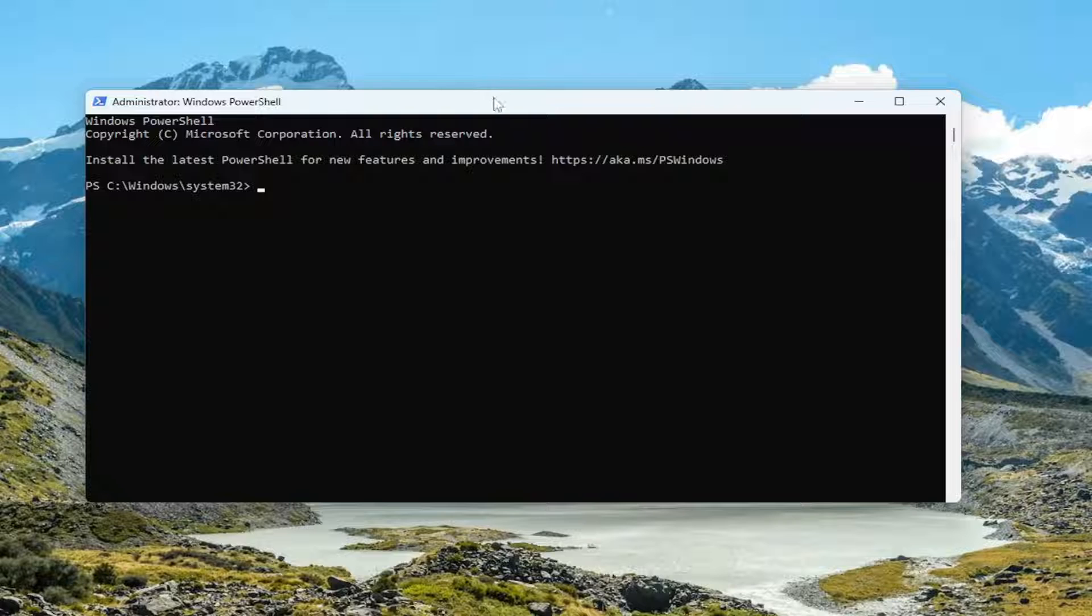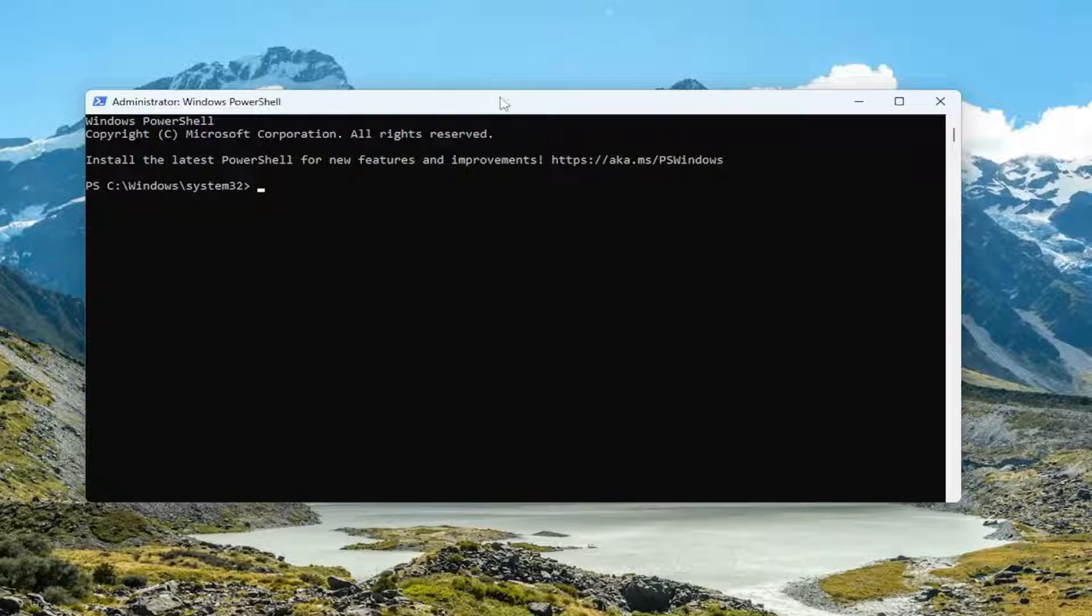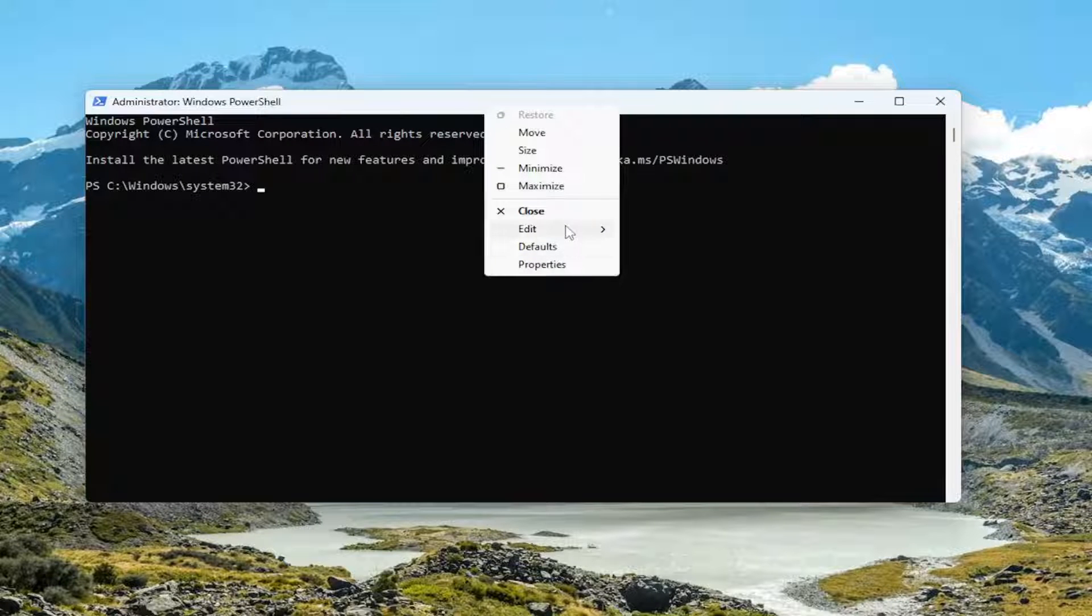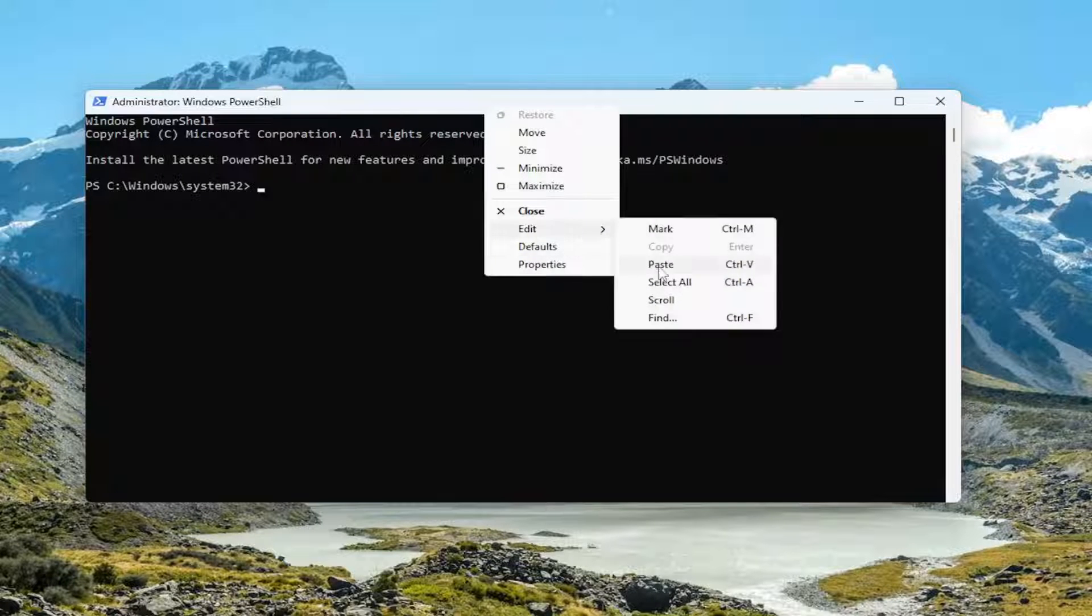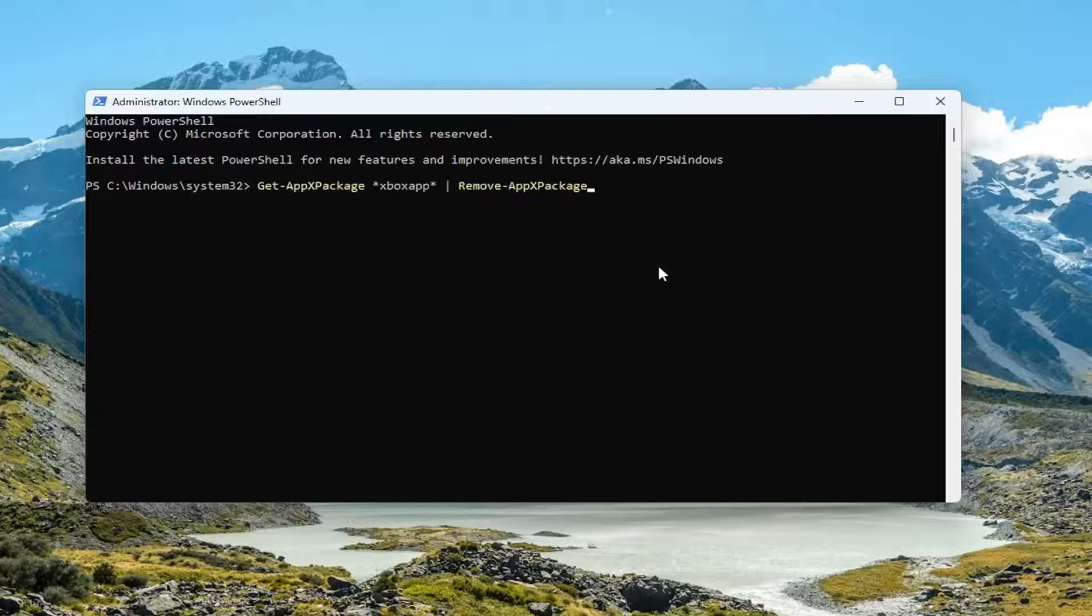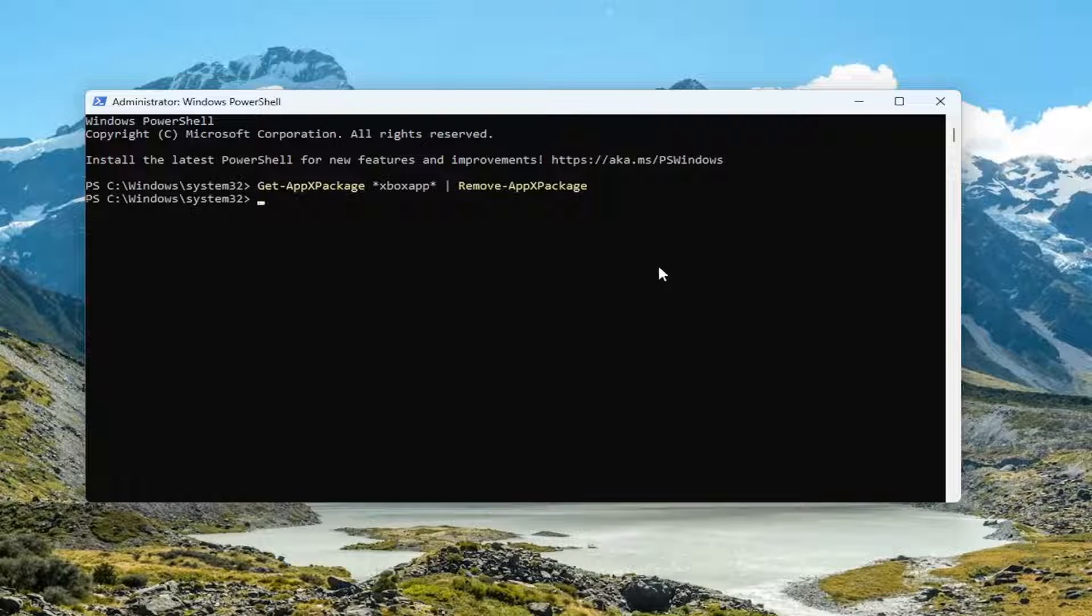Then go up to the top bar of the Windows PowerShell window here, right click on it, select edit and then paste it in. Hit enter on the keyboard.